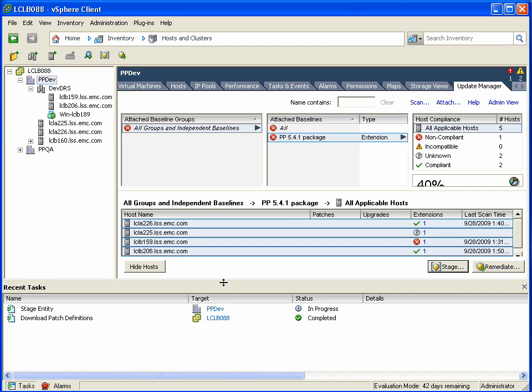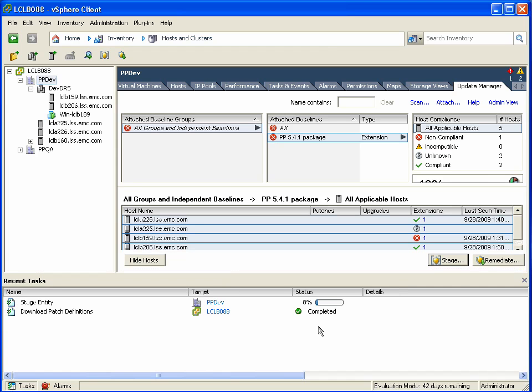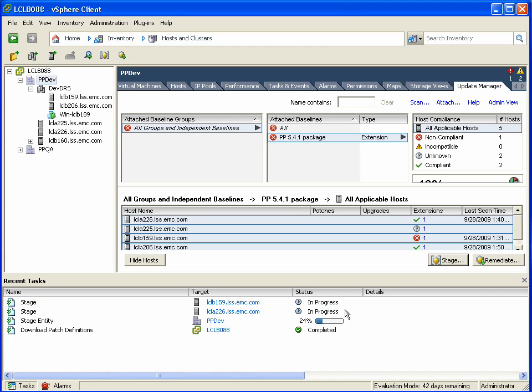Just to reiterate, VUM uses this staging process to pre-stage and download the patches in advance to the ESX host, so the actual remediation or patching process is much faster. The PowerPath VE patches are relatively small, so this doesn't take very long.